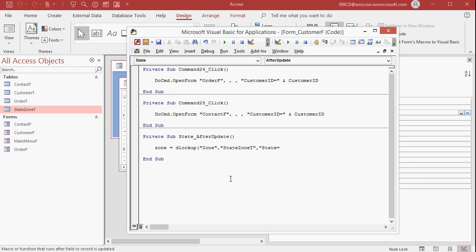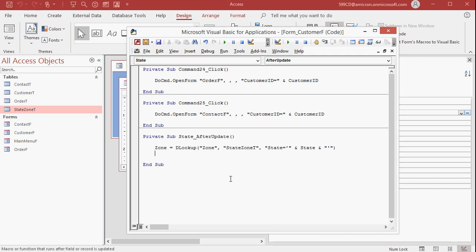Now here's the tricky part. This has to be inside of quotes. So it's got to be single quote, double quotes, ampersand, state, ampersand, double quote, single quote, double quote. I know it's confusing.